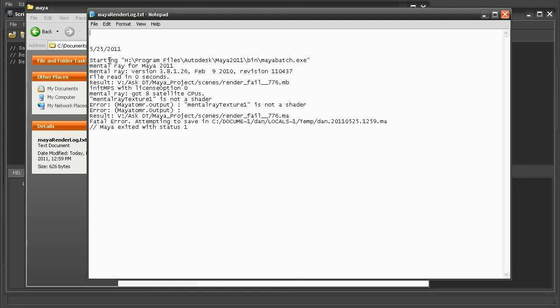And we can see that there was a fatal error and Maya exited with status 1. Now in this particular case, I forced mental ray to crash by improperly hooking up a mental ray texture. But if you're getting an issue where mental ray is rendering and then it says it's completed very quickly when it's obviously not done rendering, the best place to start troubleshooting is to come in and look at this render log for any sort of errors that you can begin using to help troubleshoot the issue.